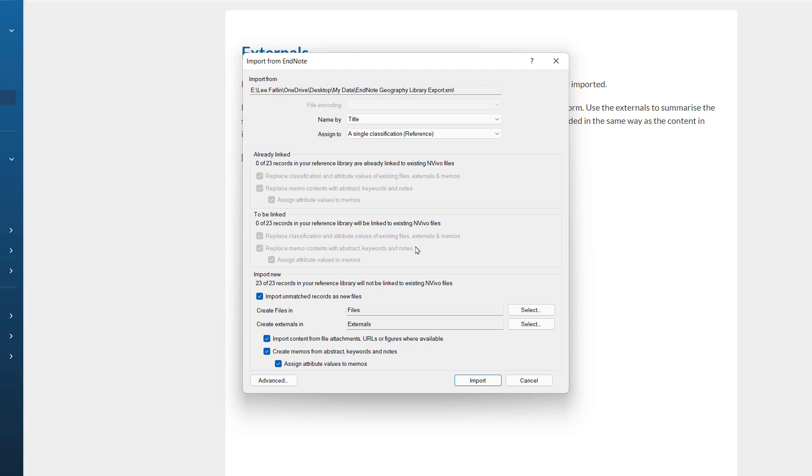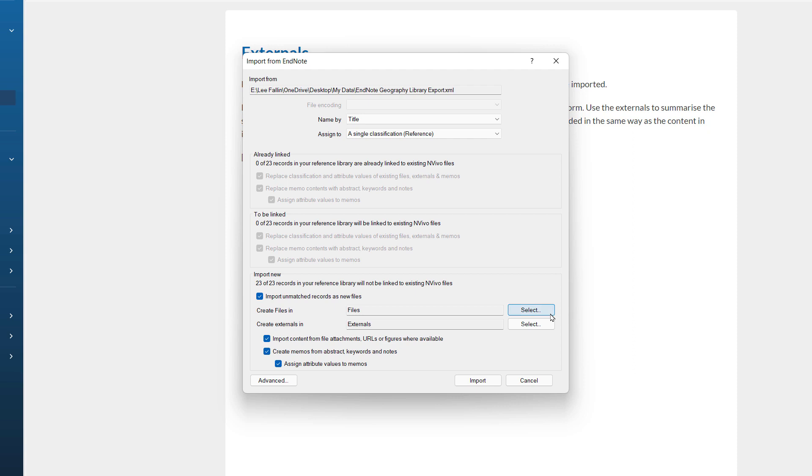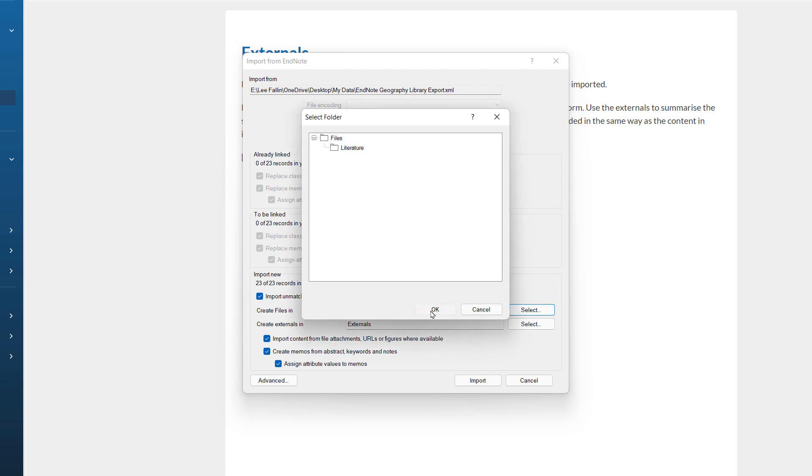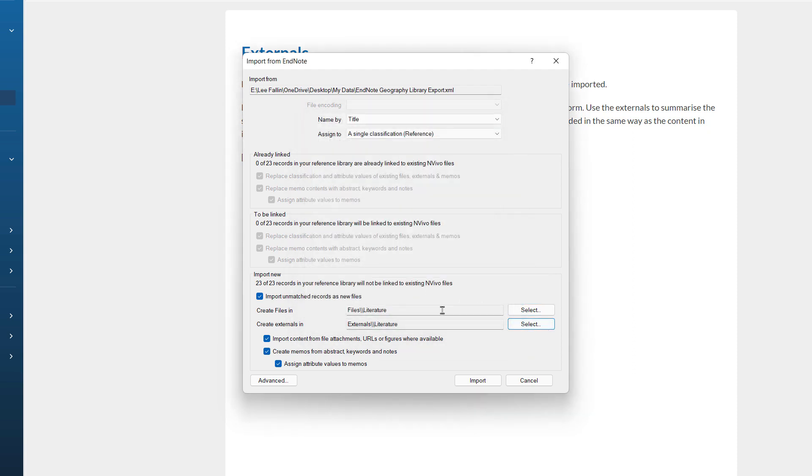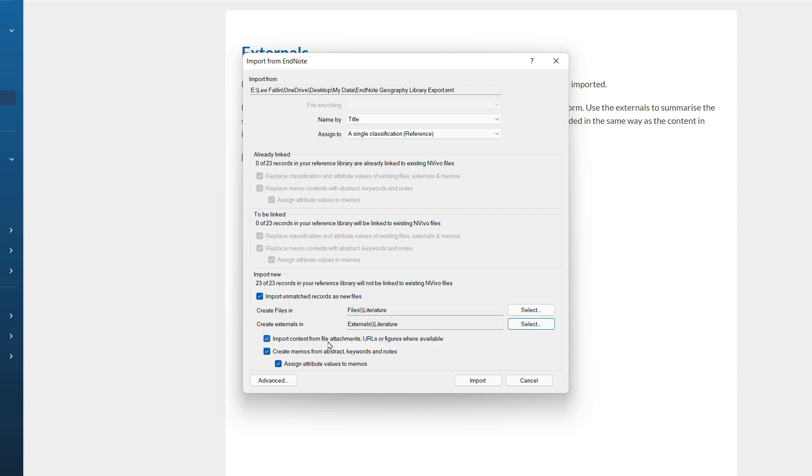Finally, when it comes down to the importing new records area, we can choose the select option here to specify those new literature folders we created under both files and externals. I am going to leave the rest of these options at their defaults to create memos based on the abstracts and assign attribute values to memos. And also, we want to import file content from file attachments, URLs, figures and so on.